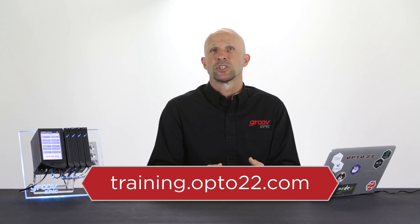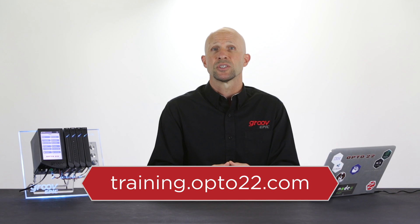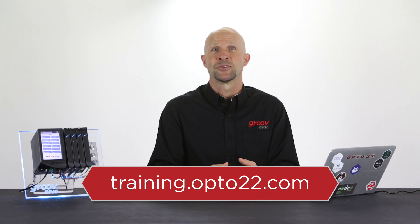You've now also set up your MyOpto Groove portal with the details about your EPIC processor. You can come back anytime to update any of the licenses you might need. For more information, check our free online lessons at training.opto22.com.